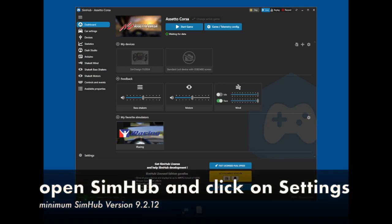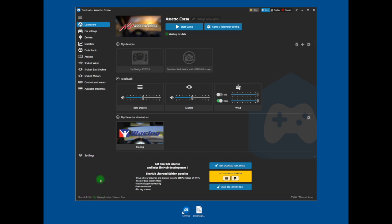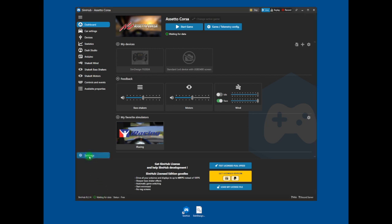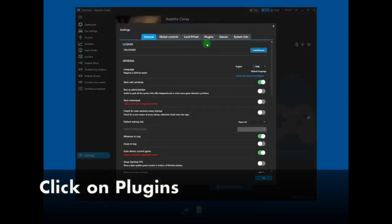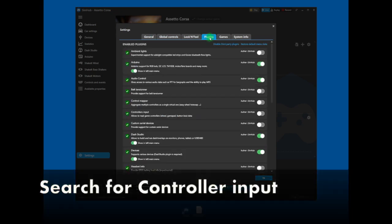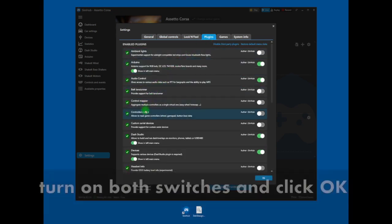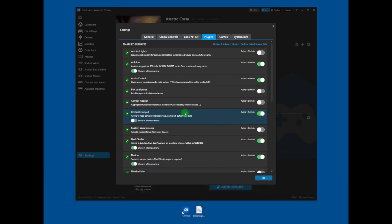Open SIM Hub and click on Settings. Click on Plugins Tag. Search for Controller Input and turn on both switches, then click OK.